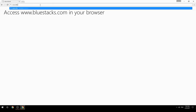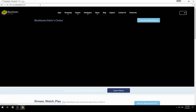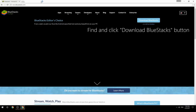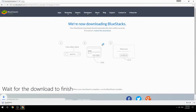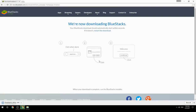Access www.bluestacks.com in your browser, find and click the Download BlueStacks button. Wait for the download to finish, then run the downloaded file.